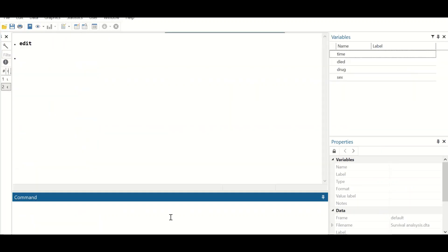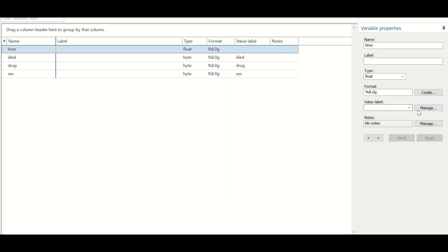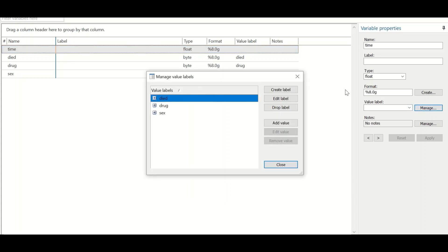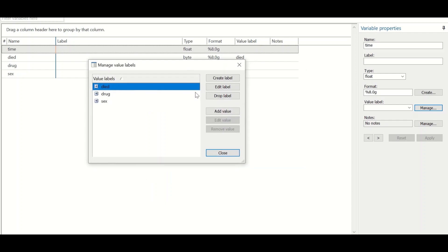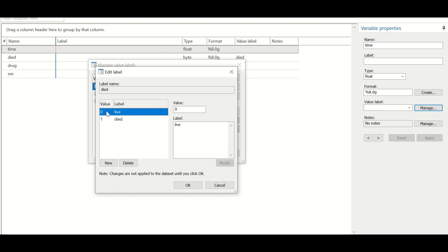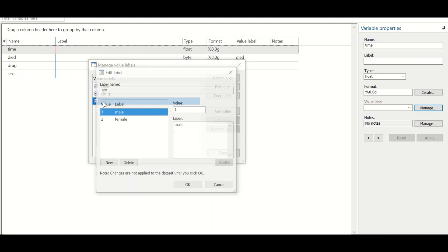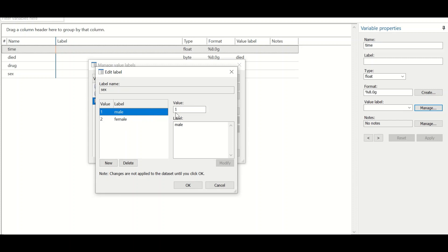To check the coding for the values, type 'varmanage' and hit enter, then click on the manage icon. As shown, if we click on the variable 'died': 0 is for alive and 1 is for died. For the drug variable, there are two drugs — drug A is given a value of 1 and drug B a value of 2. For sex, males are coded with 1 and females with 2.